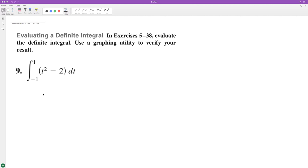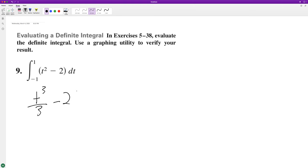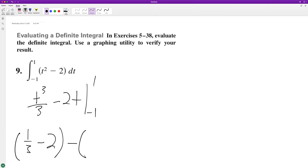Integrate from negative 1 to 1. The integral of t squared minus 2 is going to be t cubed over 3 minus 2t. We're going from negative 1 to 1. So that's going to be 1 third minus 2, minus negative 1 third plus 2, because 2 times negative 1, then cancel out the negative.